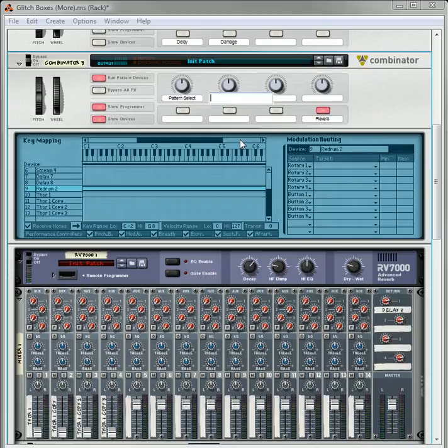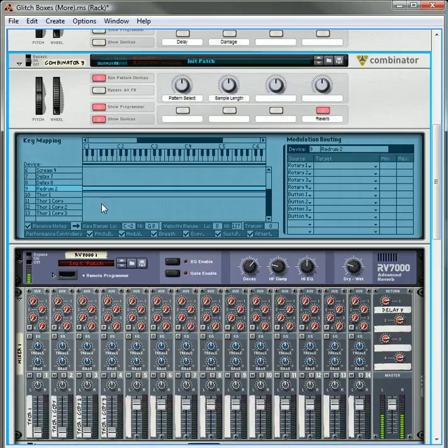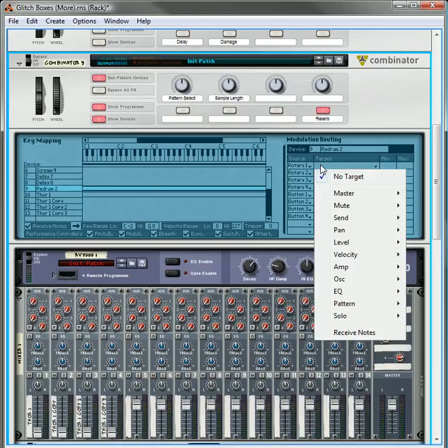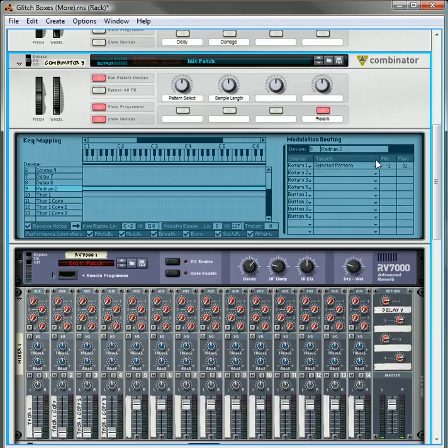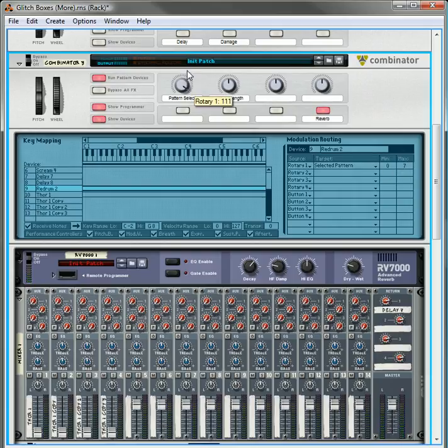And this knob over here will be the sample length. So under the pattern select, for rotary one, we're going to do pattern select, and since we only have seven patterns in, or we have eight patterns, we're going to do zero to seven. So that's going to select our different patterns.